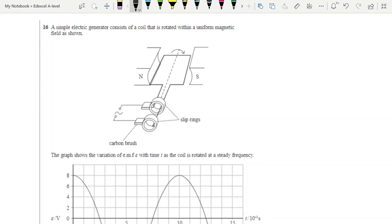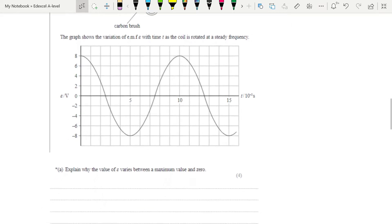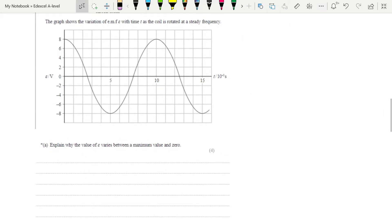Let's have a go at one more question type. We have a simple electric generator with a graph showing the variation of EMF with time t. 'Explain why the value of E varies between a maximum value and zero.' It's four marks. The magnitude of the EMF is equal to the rate of change of flux linkage — that's our first point. Our maximum value is caused when the coil is horizontal: when the coil is horizontal, we get maximum rate of change of flux linkage and therefore maximum EMF.